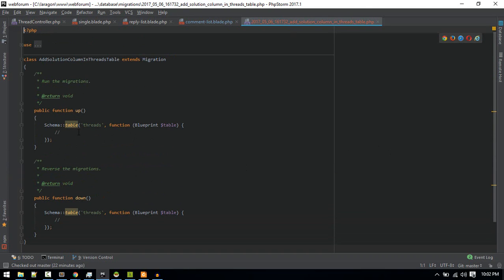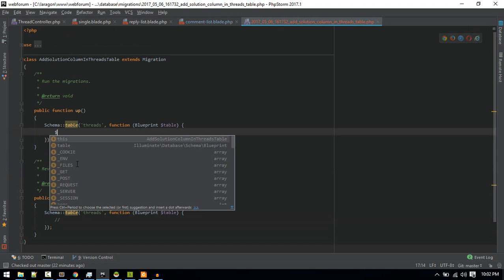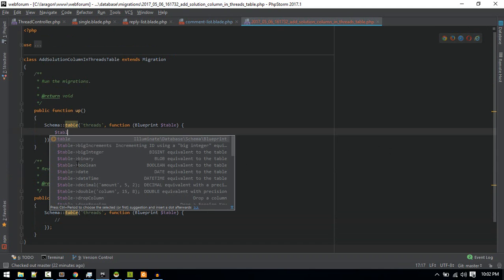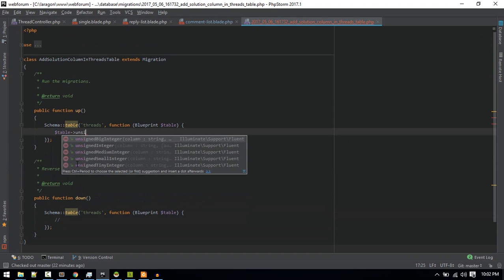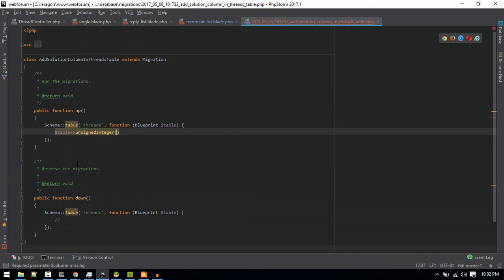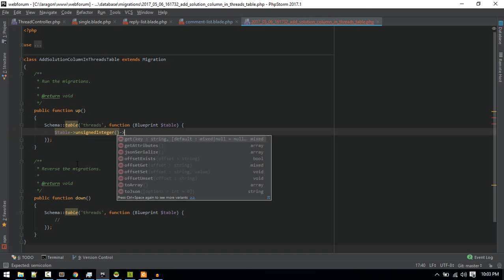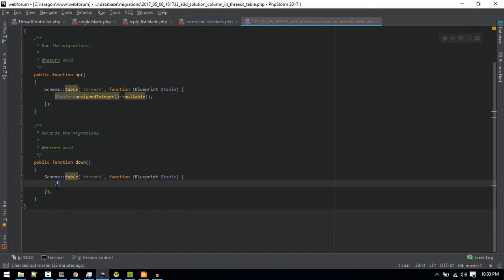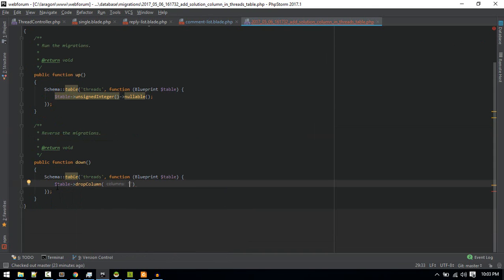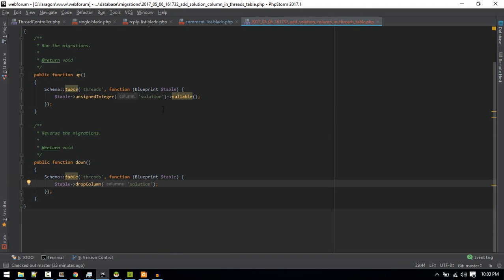All right, so this is the migration. We'll add an integer. I will make it an unsigned integer, only positive values. We'll make that nullable. And we'll drop that column if someone rolls back. Drop column, and the name of the column will be solution. You can give solution_id but it will do fine for now.